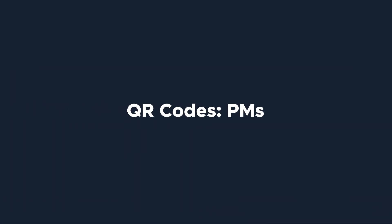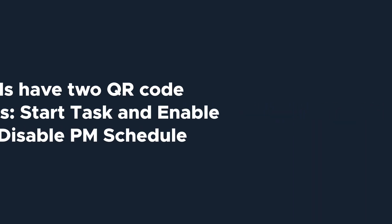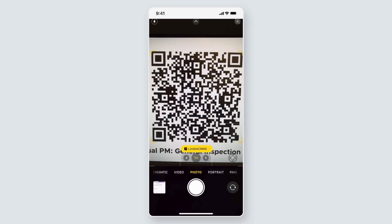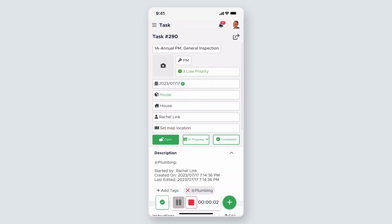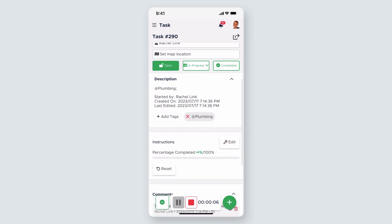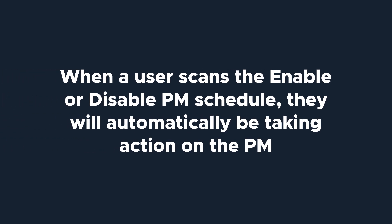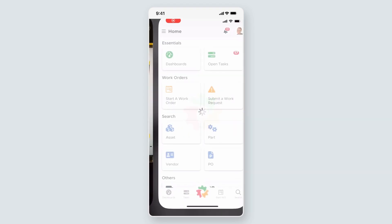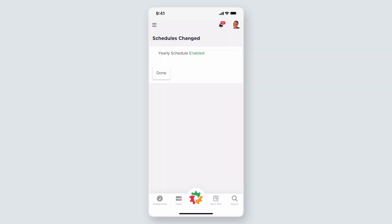Let's switch gears to look at tasks, starting with PMs. PMs have two QR code options: one to start a task and another to enable or disable the PM schedule. When a user scans the start task QR code, Limble will check to see if the task is already open and in progress. If it's already open, scanning the QR code will automatically take the user to the task. If the task is not open, scanning the QR code will open a new task and the user can begin work on it right away. When a user scans the enable or disable PM schedule, they will automatically be taking action on the PM. If the schedule is enabled, scanning the QR code will turn off the schedule and the PMs will no longer generate. If the schedule is disabled, scanning the QR code will turn on the schedule and the PMs will begin to generate again.